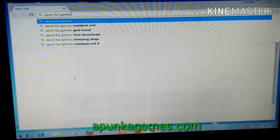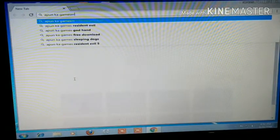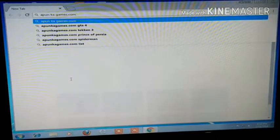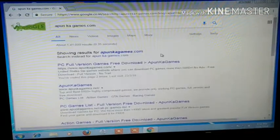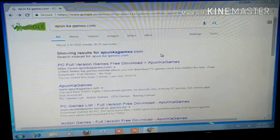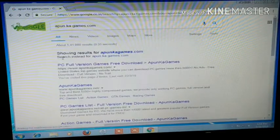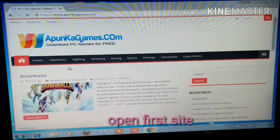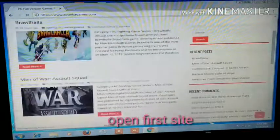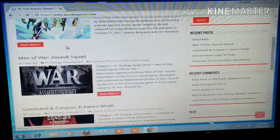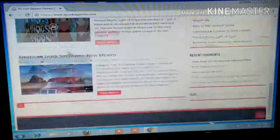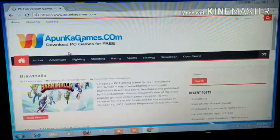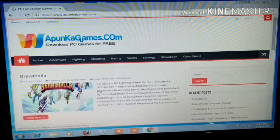You will see that the website is Apocito.com. You will see that the first option is PC version free download. So you will click on here and you will see that the website will open. This website is powered by Apocito Games and is for downloading PC games.